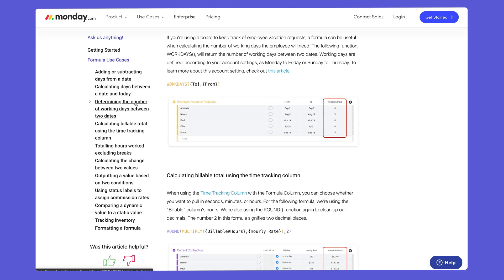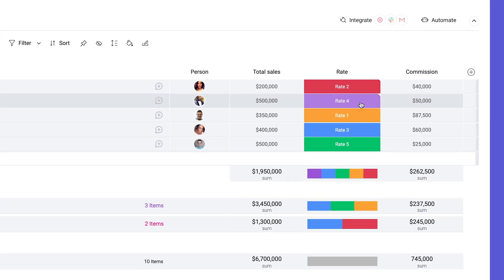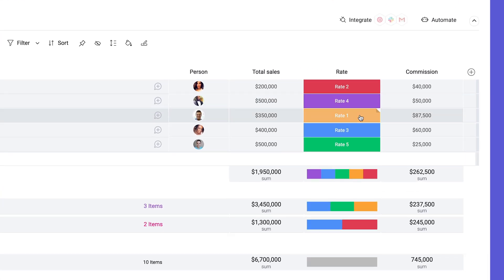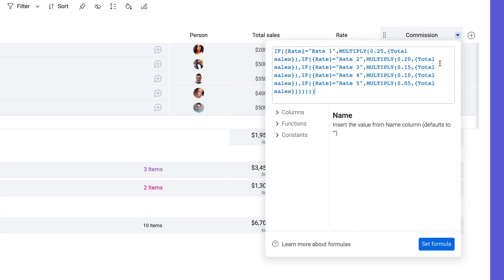Let's take a look at a few of my favorites. Here, we're tracking commissions with five different rates. Thanks to the if function, we can create a series of if-then statements to accurately calculate commission.